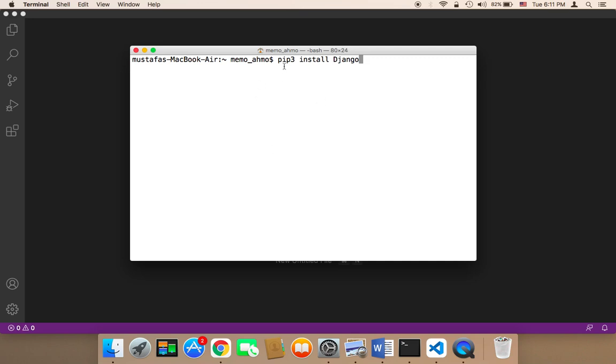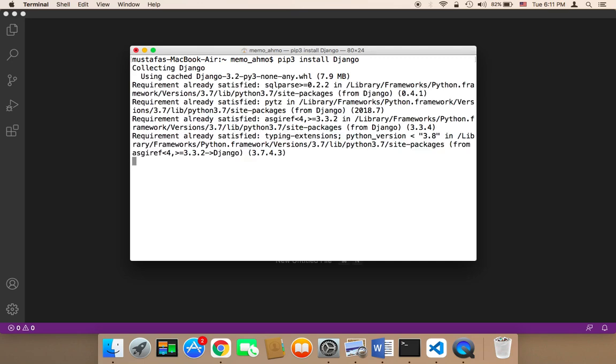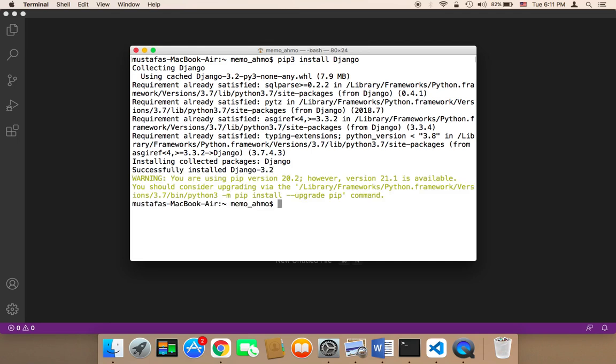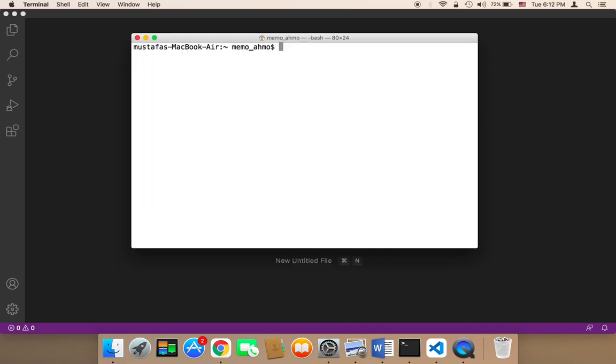And then after you have typed this, hit enter and this is going to start installing Django. Now, as you can see, it says here requirement already satisfied because I have already installed Django. If I haven't installed Django, it would just install Django. As you can see.